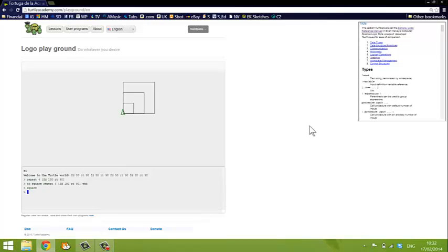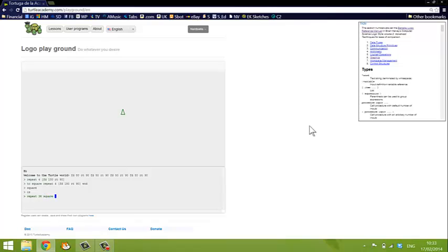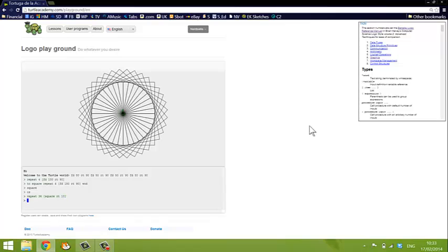Now, to show you how powerful this is, if I clear the screen and tell the turtle to repeat 36 times square, and then turn right 10 degrees. That needs to be in square brackets. Now, what do you think is going to happen? Watch this. There we go. So 36 squares, each one drawn 10 degrees away from the previous one. It makes a nice pattern on the screen.